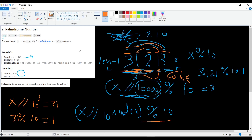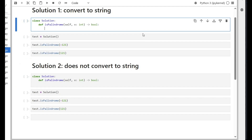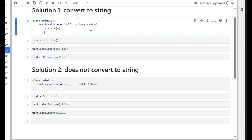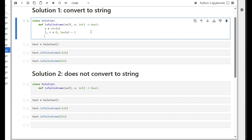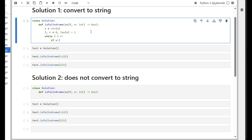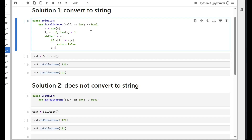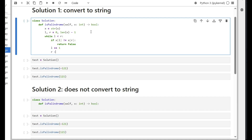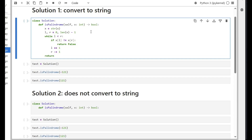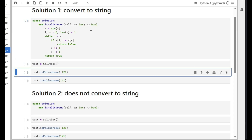Let's go to Jupyter Lab and write code for both solutions. Solution one — converting to string: x is set to string(x), then left and right pointers are set to 0 and len(x) minus 1. While left is smaller than right, if x[left] does not equal x[right] we return false; otherwise we increase left by one and decrease right by one. Then return true.